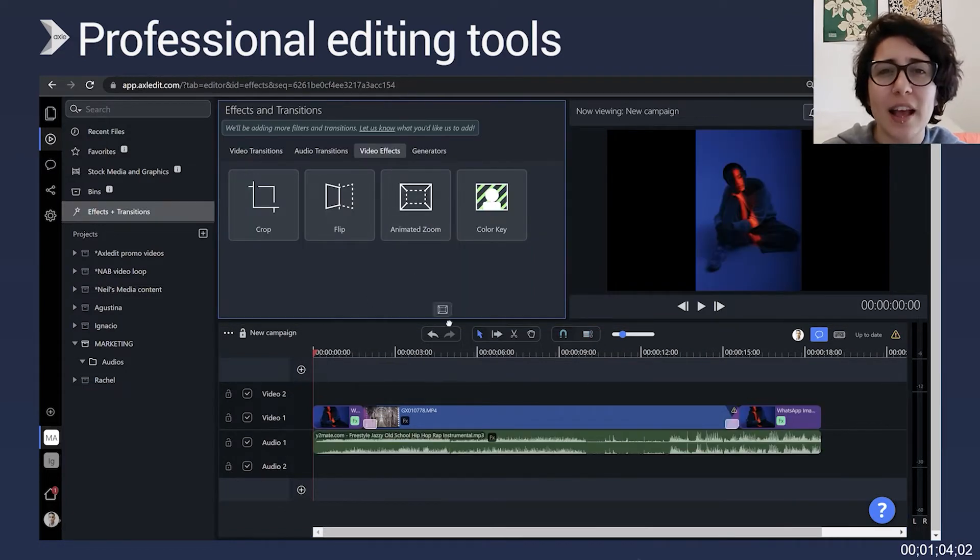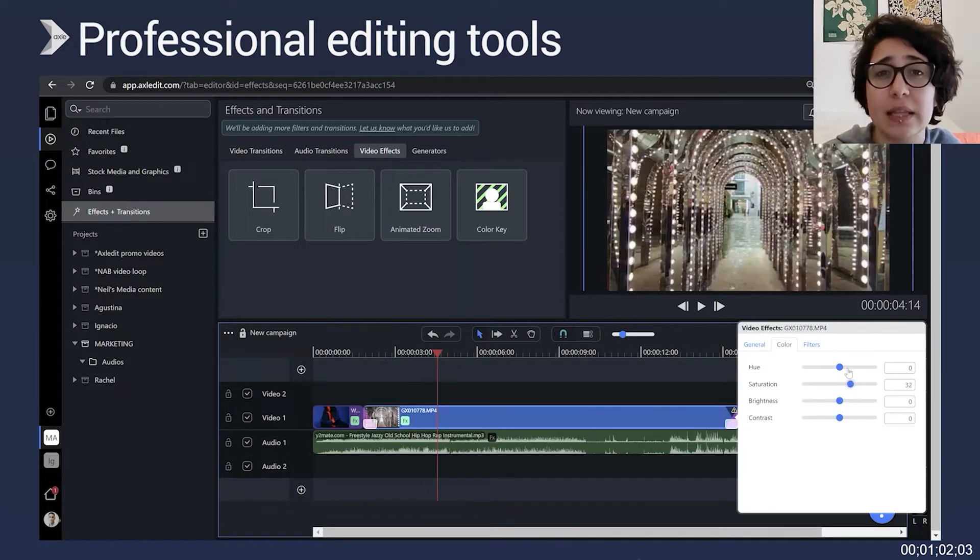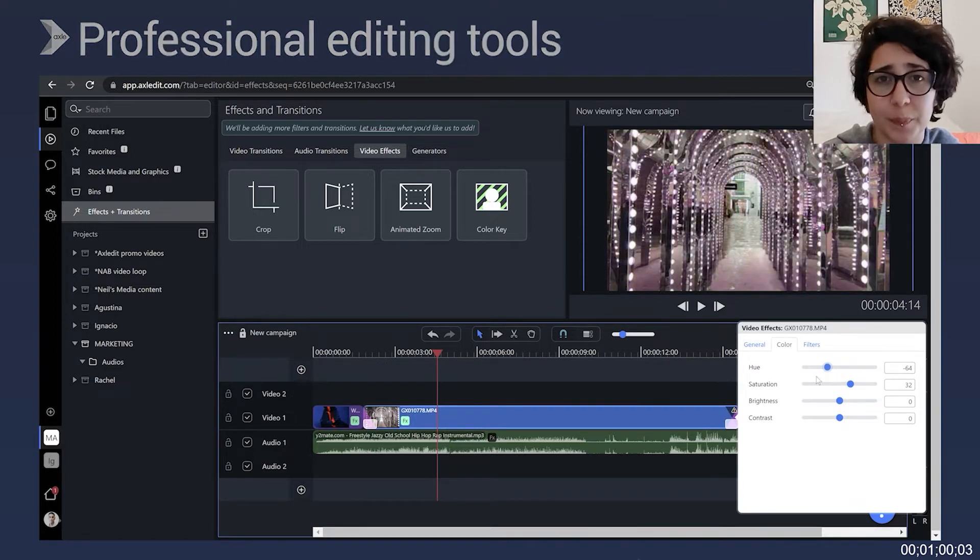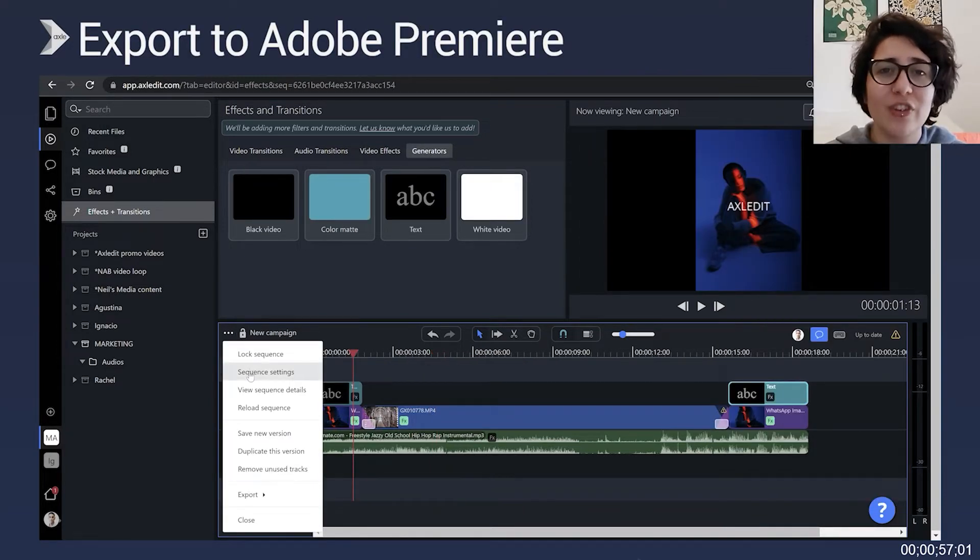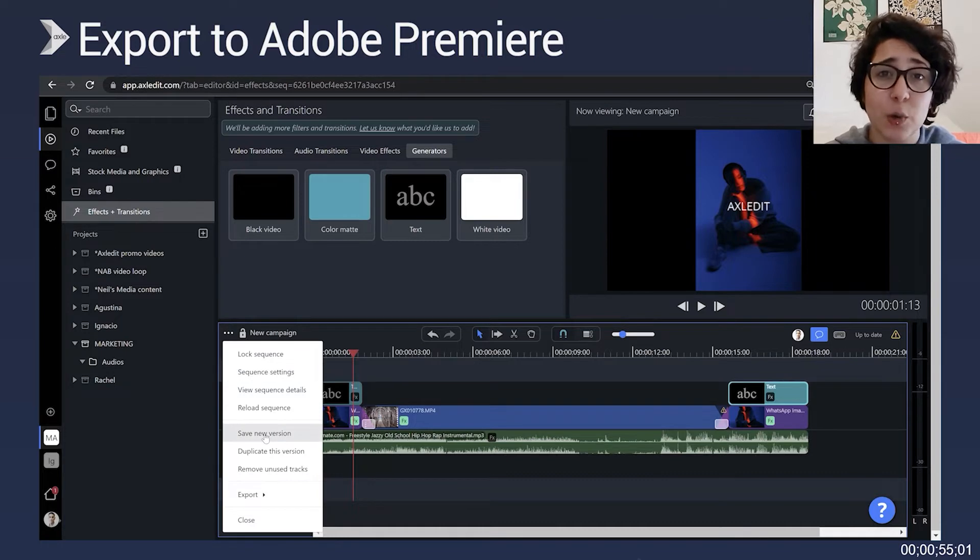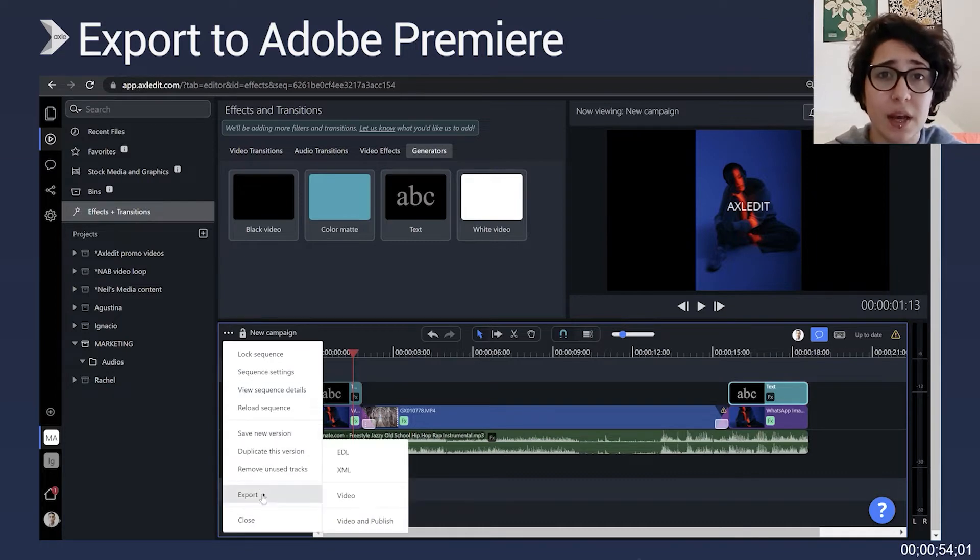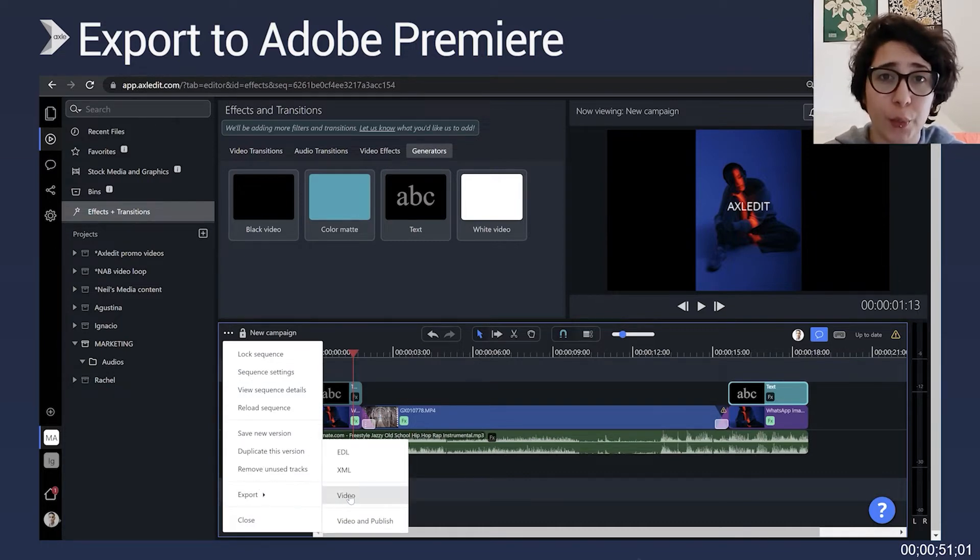You will find that Axeledit is a very simple and dynamic interface to work with. Last but not least, we have our Premiere Pro panel which allows you to export sequences and media from Axeledit directly to Adobe Premiere Pro.